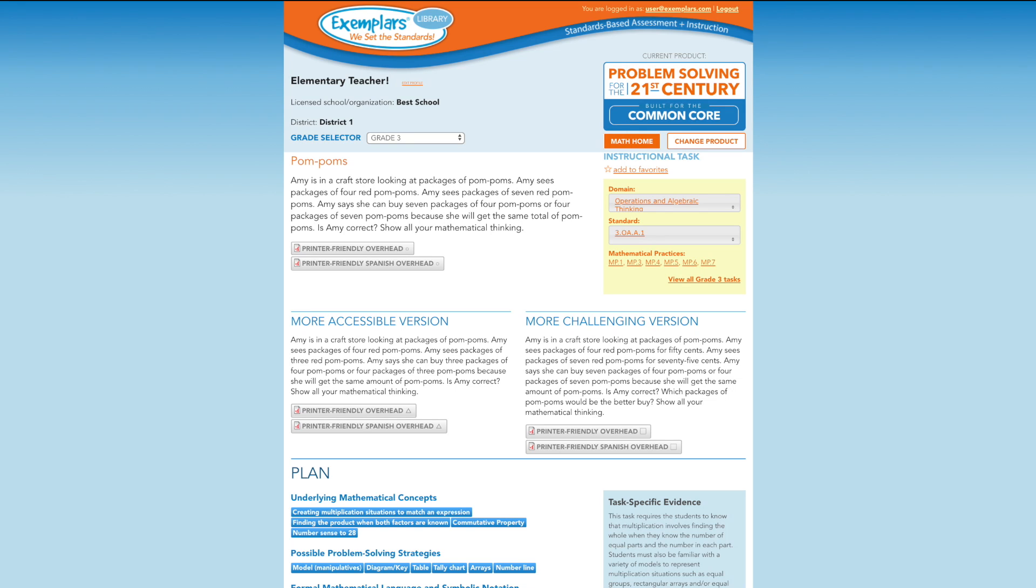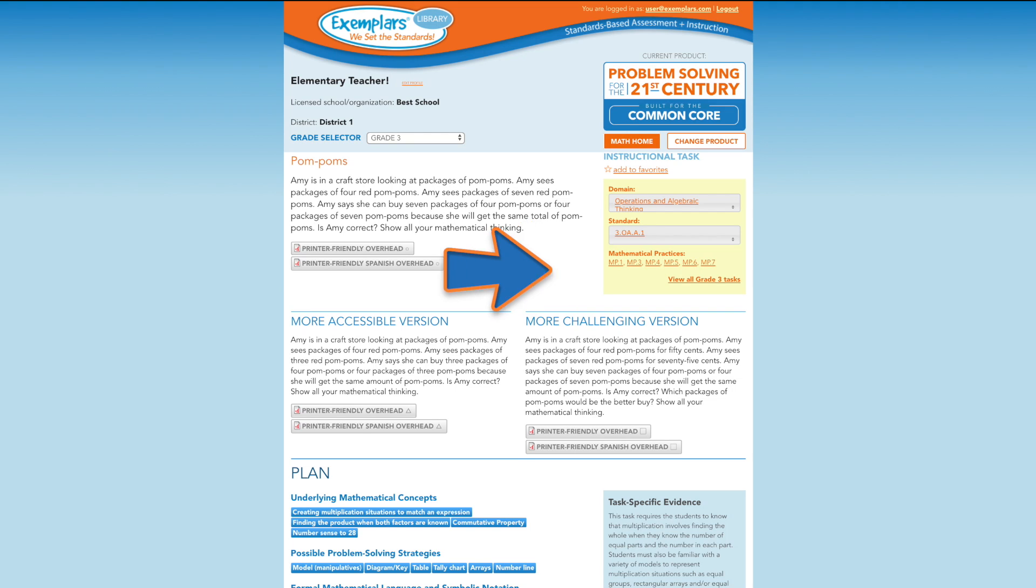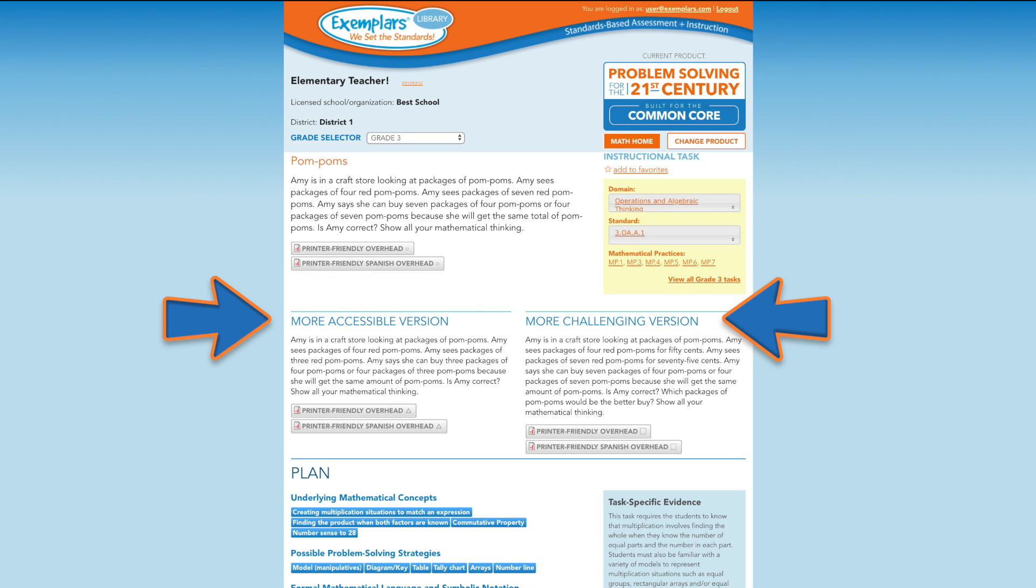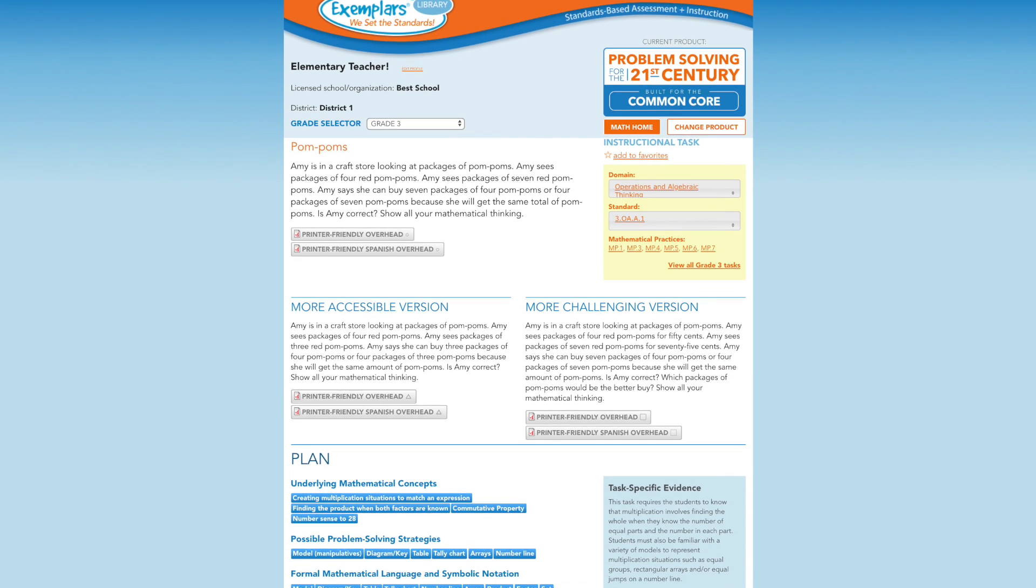The Common Core domain and content standard associated with each task is noted in the yellow box. Each task is aligned to the Common Core standards for mathematical practice. A complete definition of each standard can be viewed by clicking on the corresponding links. To meet individual student needs, these tasks are differentiated at three entry points. Each problem includes a more accessible and a more challenging version. Each version features its own printer-friendly overhead, making it easy to hand out in class.